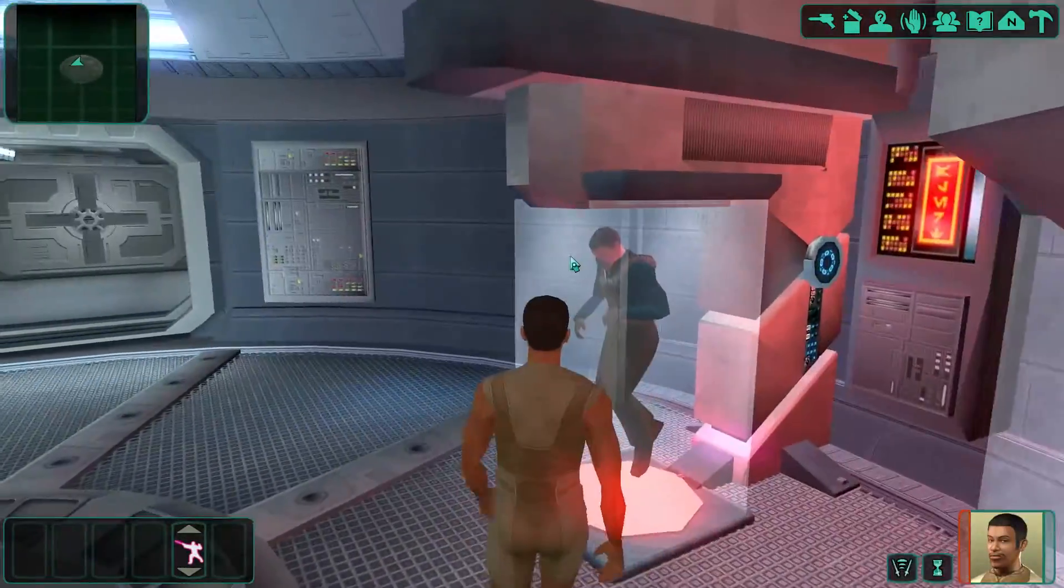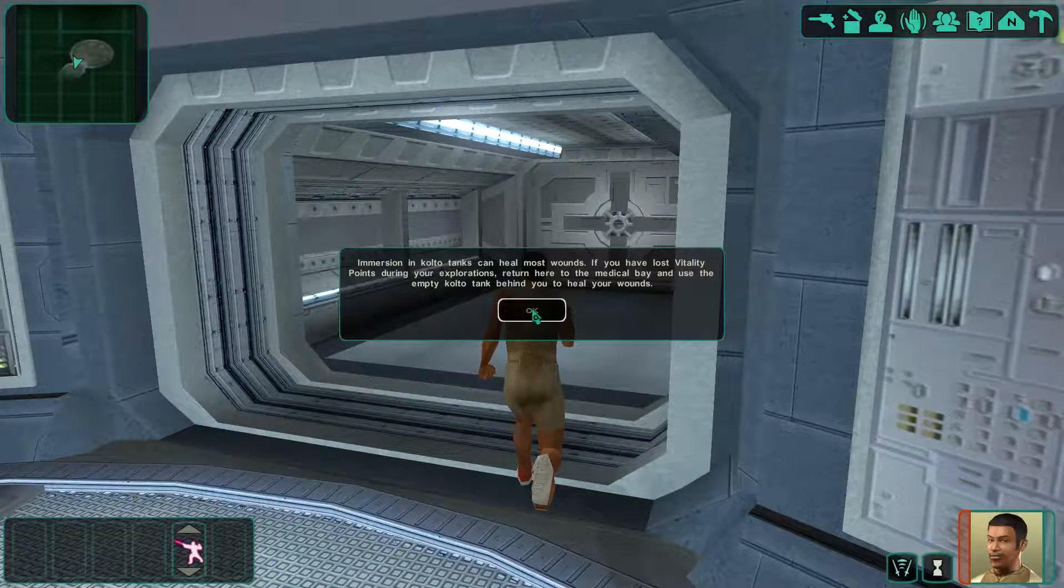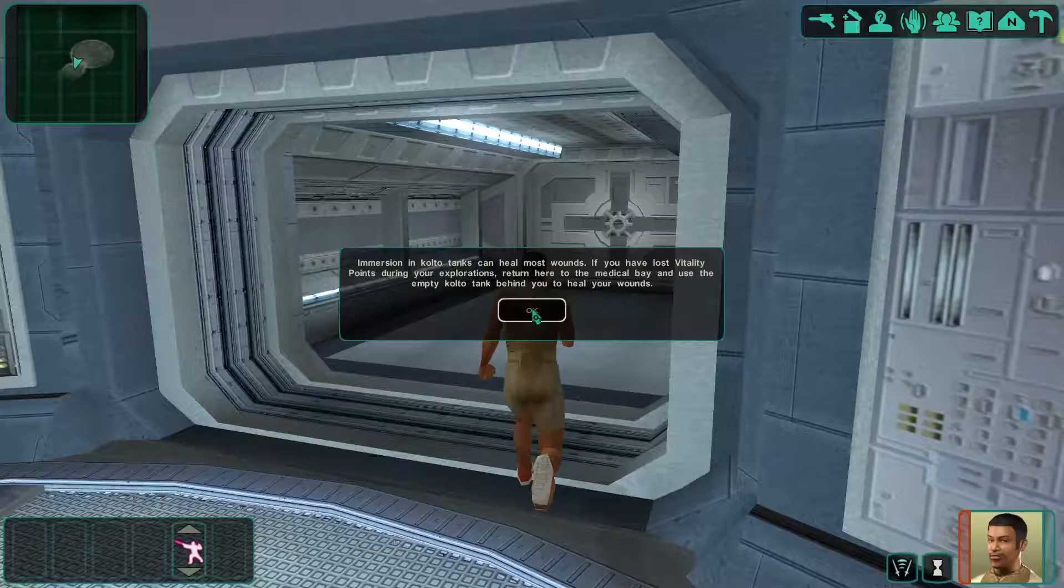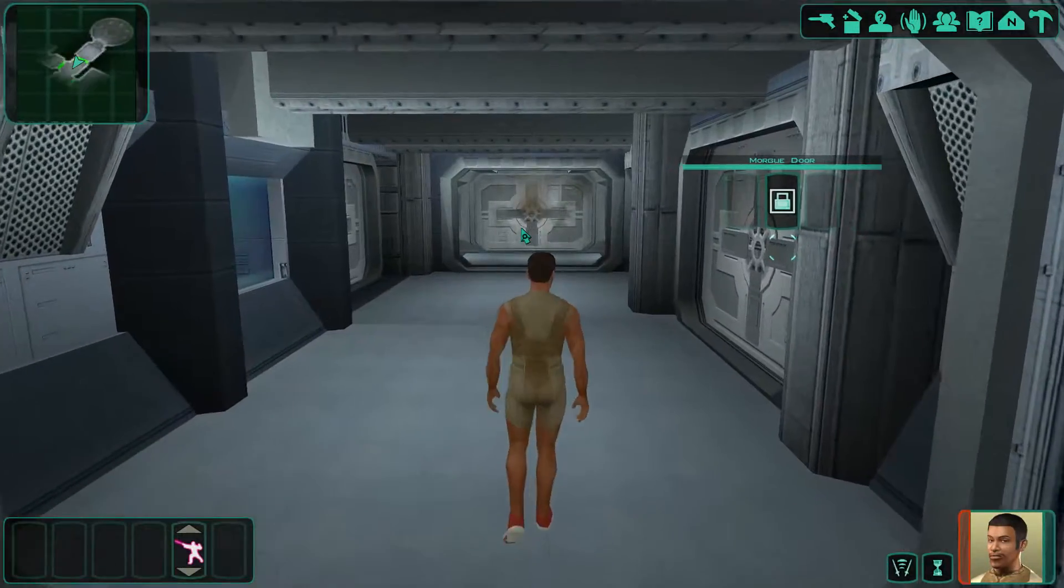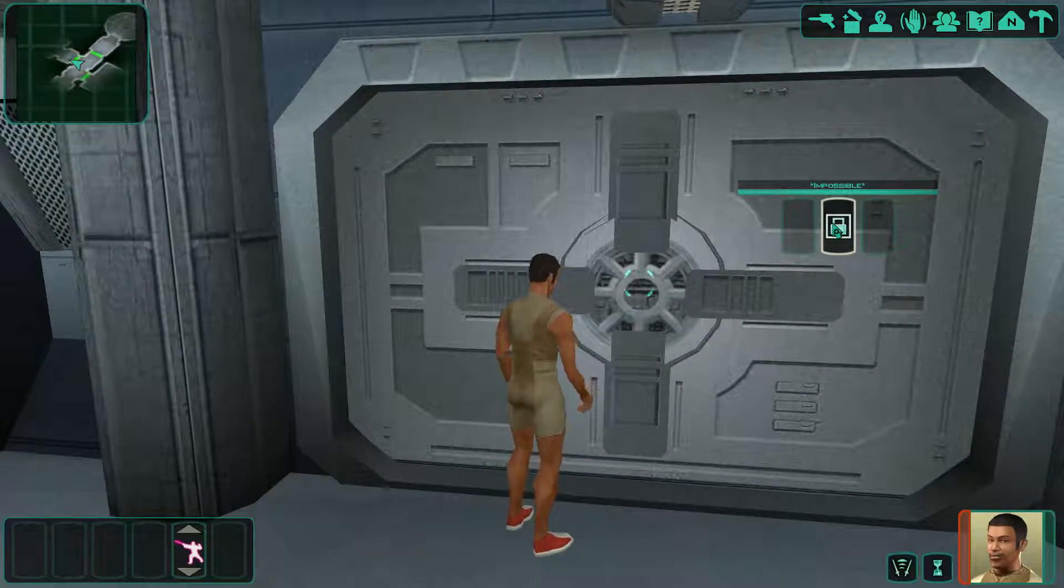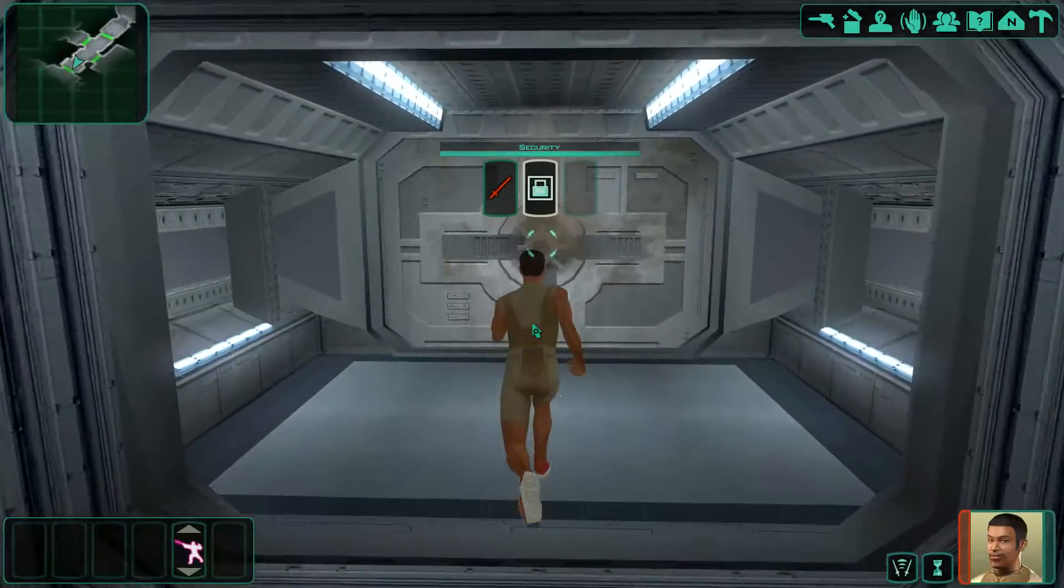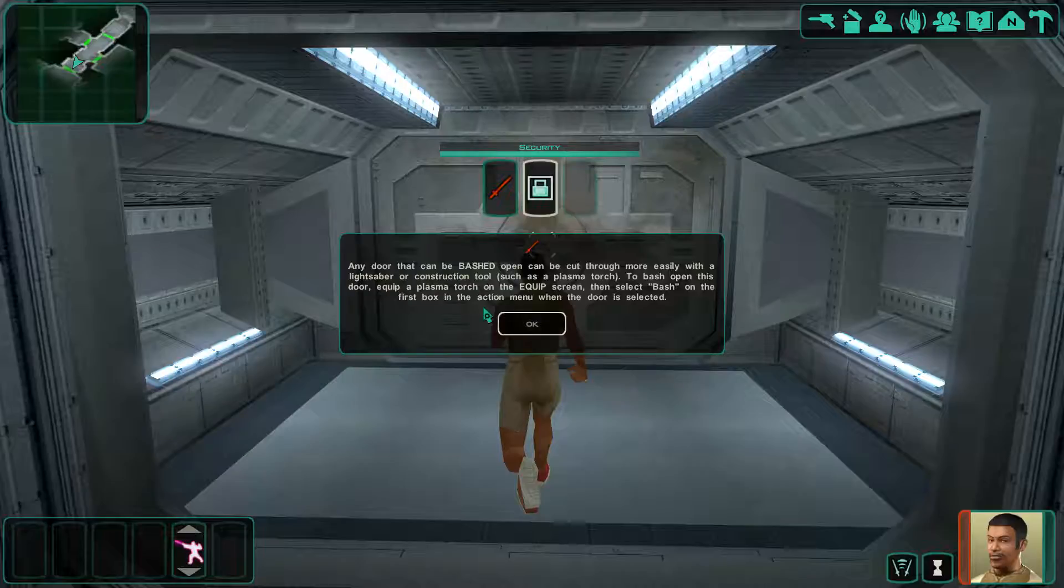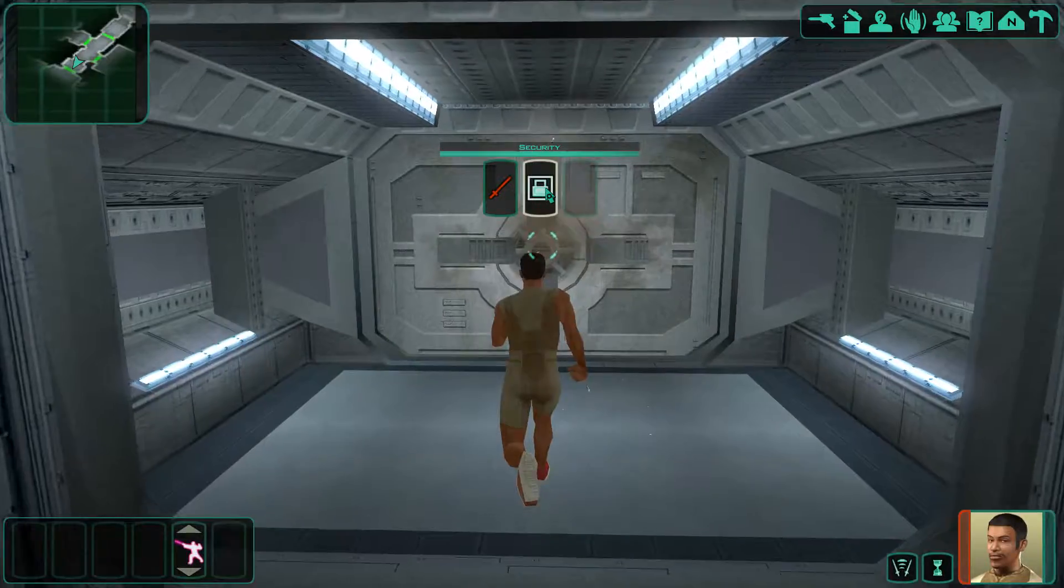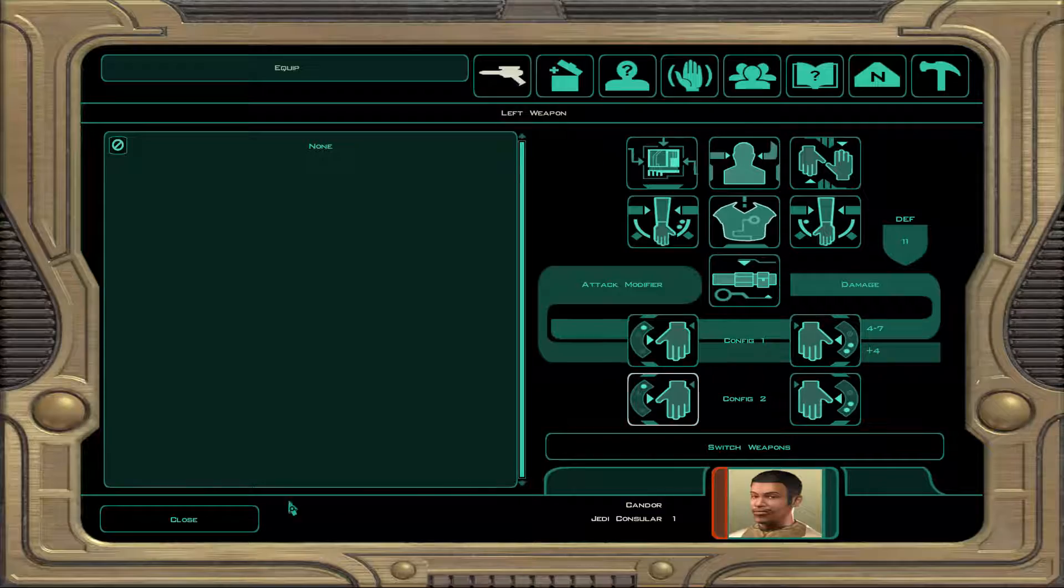Can't interact with any of that. Immersion in Kolto tanks can heal most wounds. If you have lost vitality points through your explorations, return here to the medical bay and use the empty Kolto tank behind you to heal your wounds. Any door that can be bashed open can be cut through more easily with a lightsaber or a construction tool, such as a plasma torch. Let's see if we have a plasma torch, gotta go find one.